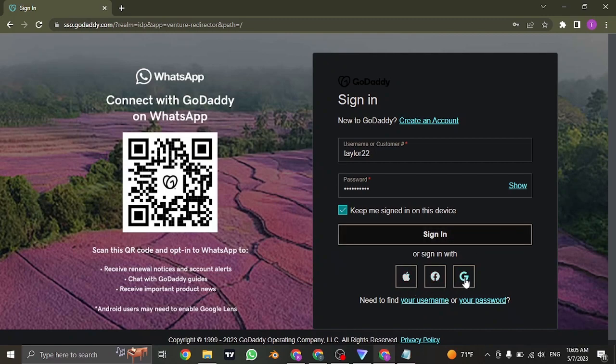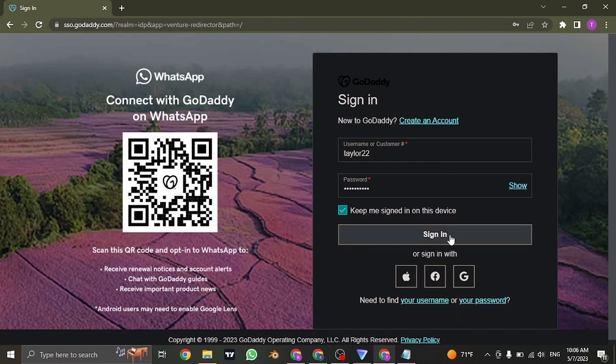or your Google account if you created your account using these services. Once you've typed in both of these information, click on sign in and you'll be successfully signed in to your GoDaddy account.